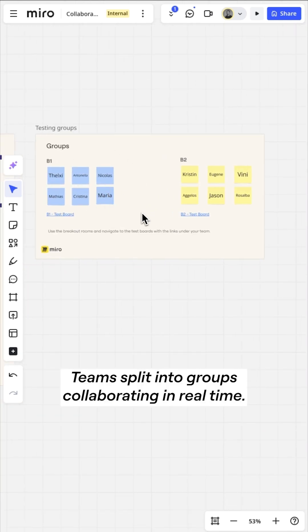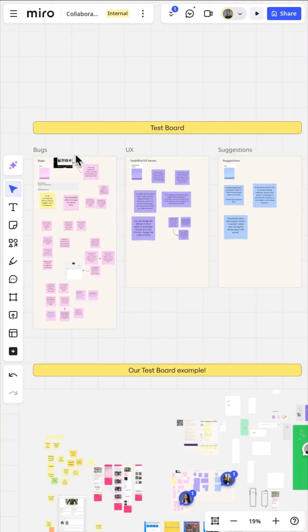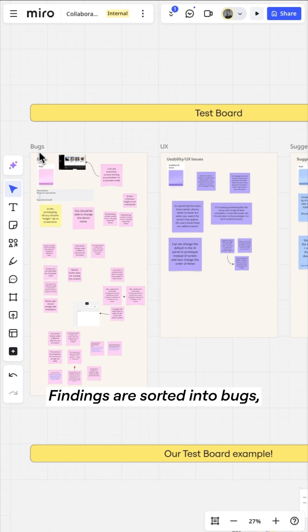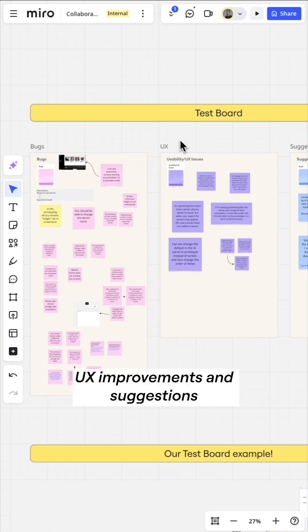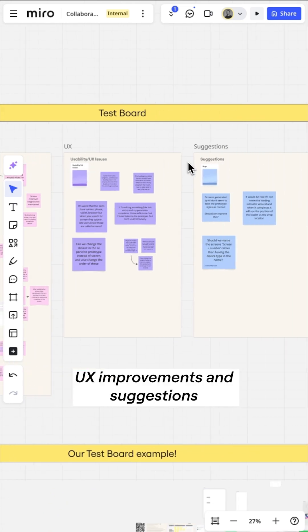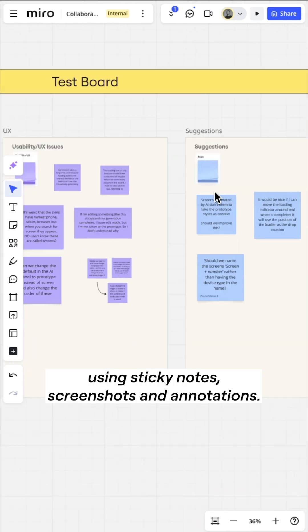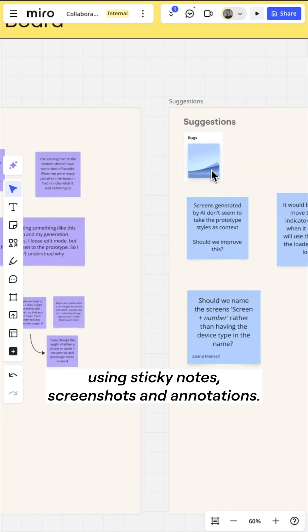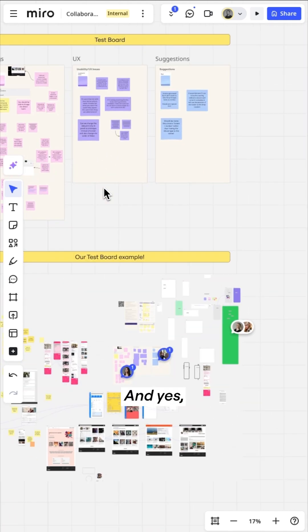Teams split into groups, collaborating in real-time. Findings are sorted into bugs, UX improvements and suggestions using sticky notes, screenshots and annotations.